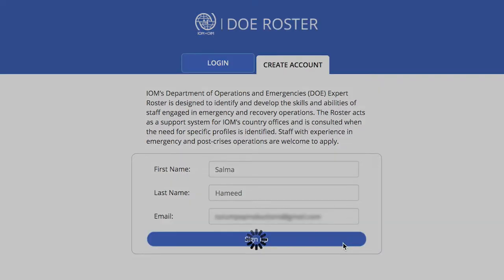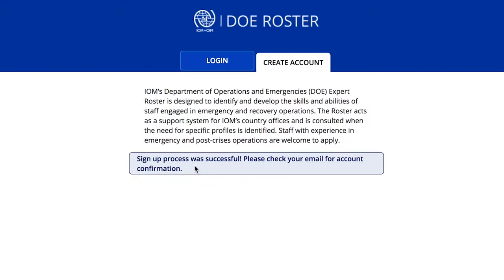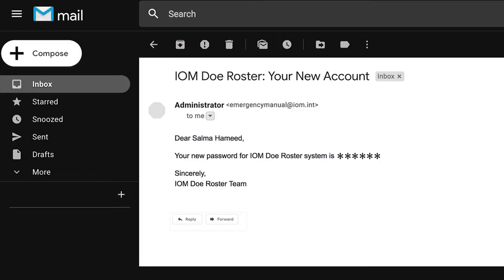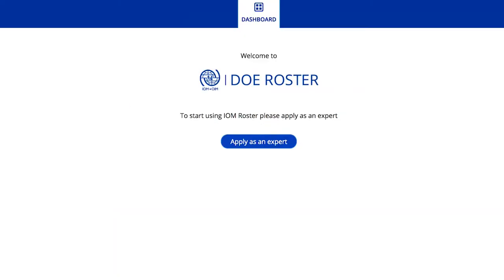Once created, you'll receive an email notification confirming the account creation and providing you with a password to proceed to the next steps. Return to the roster website and log in using your email address as your username.